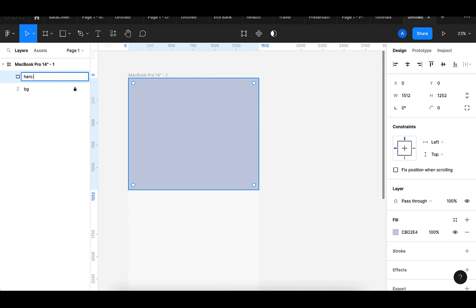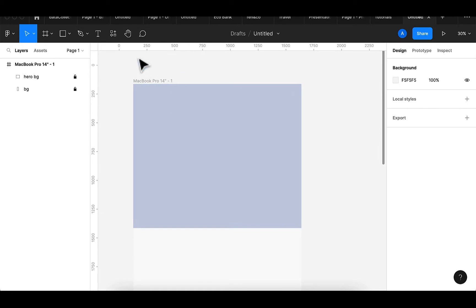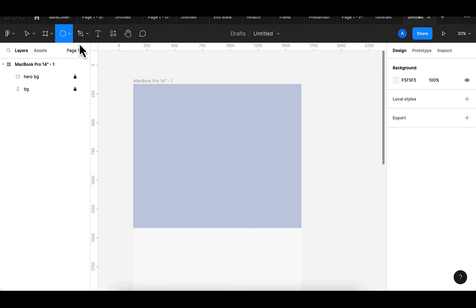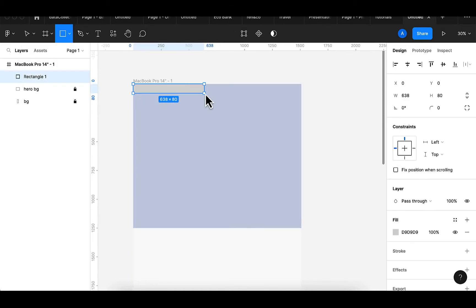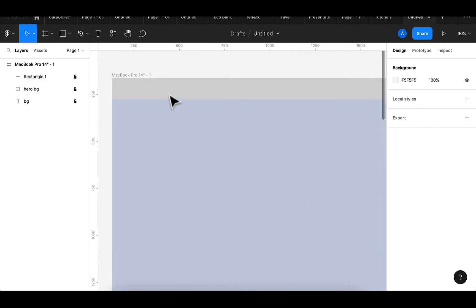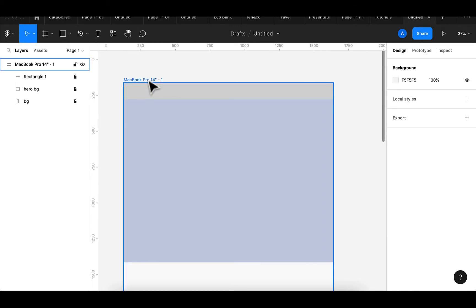I'll rename this to 'hero bg'. Here I can decide to now add my logo, so I'll be creating a logo for this project. But before I do that I think I would prefer to create another section here to use for aligning my navigational icon — when I'm done I'm going to delete this.